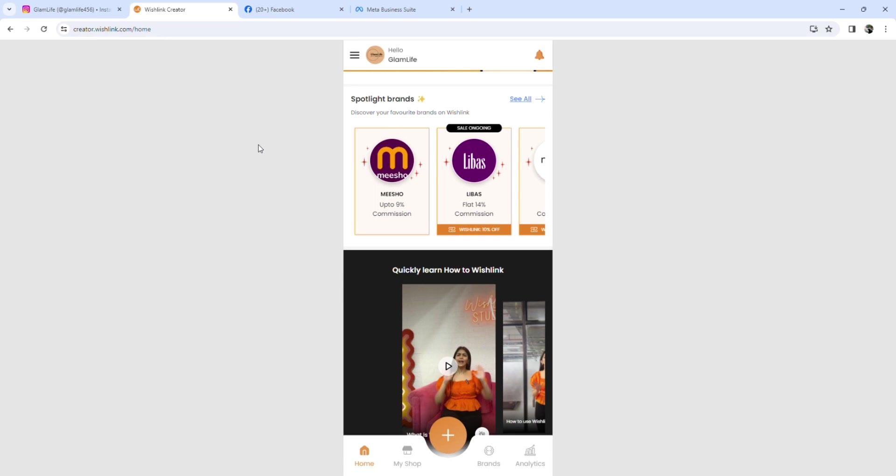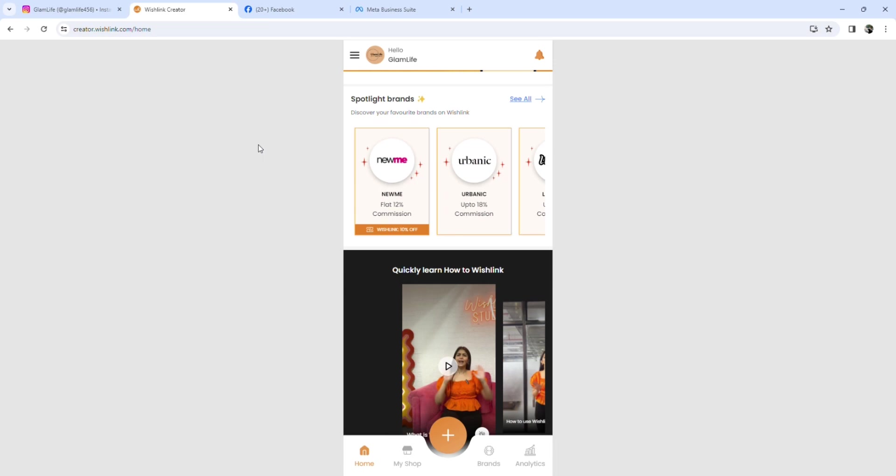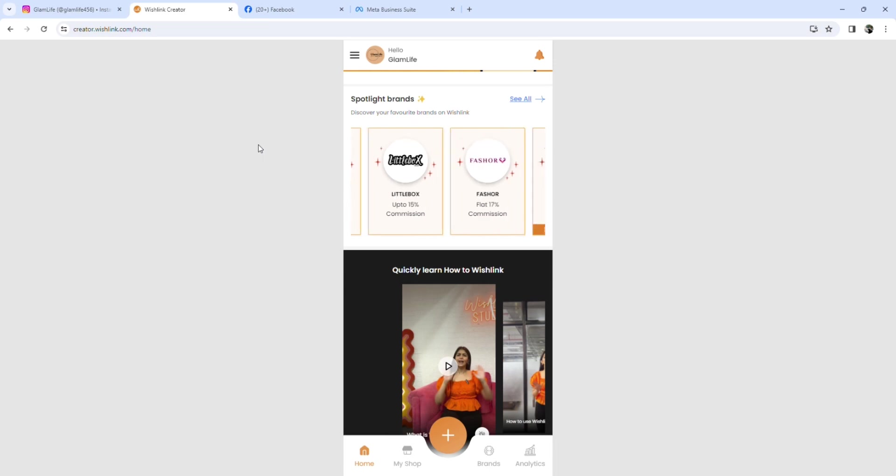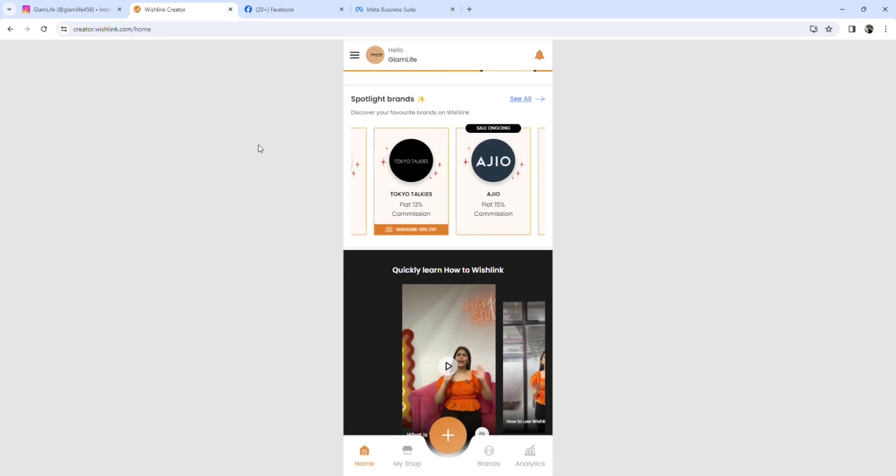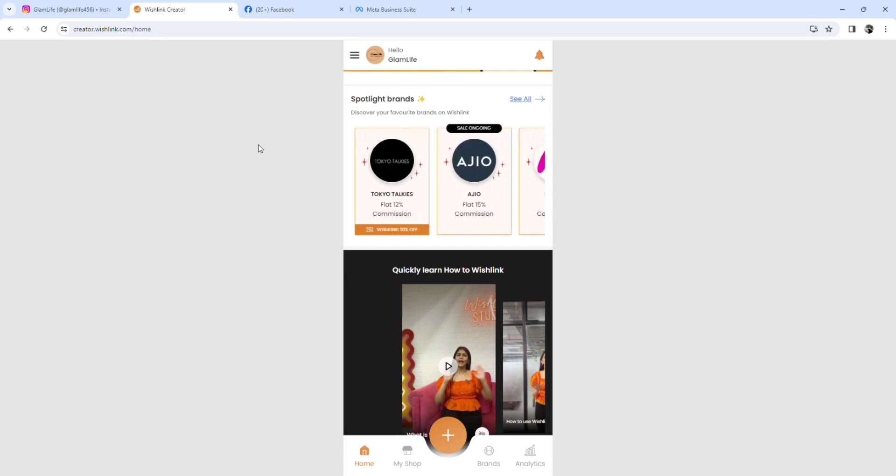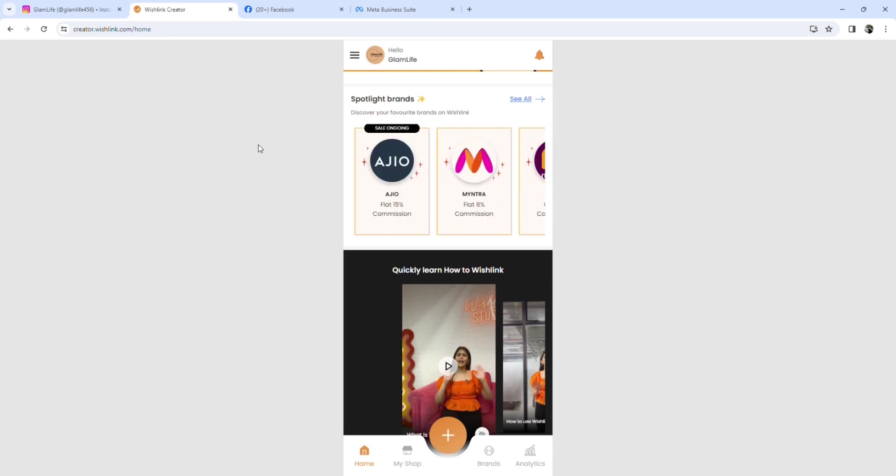So what they do is they share customized links from Wishlink that automatically links with the product and links with the profile of a person who is going to share the product.